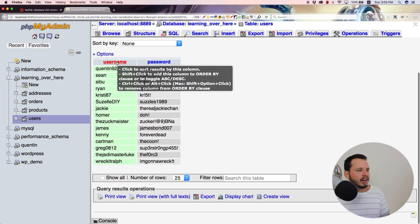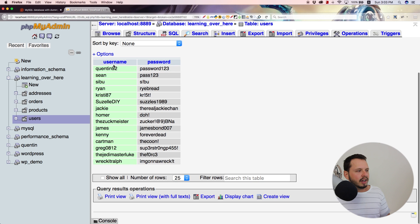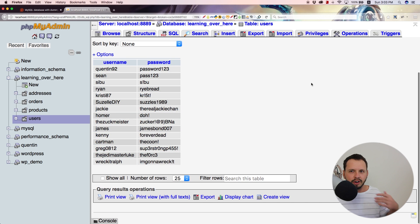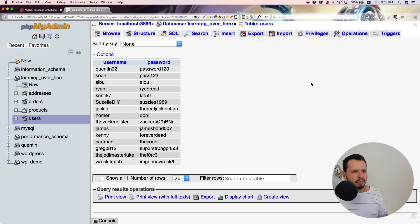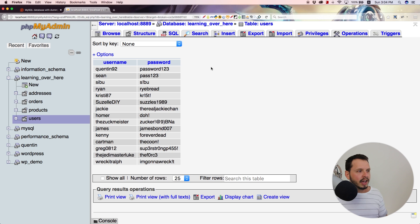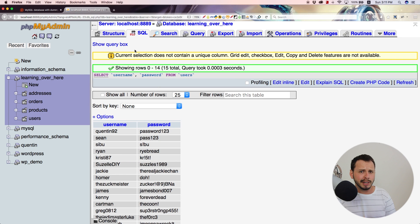So I want to select the username and the password from, and the table is going to be users, right? So let's click go. And that is going to select only the username and the password from my users table. And so now you can see I have all of the usernames and all of the passwords from my table. I don't have any of the other extra information that I didn't need.